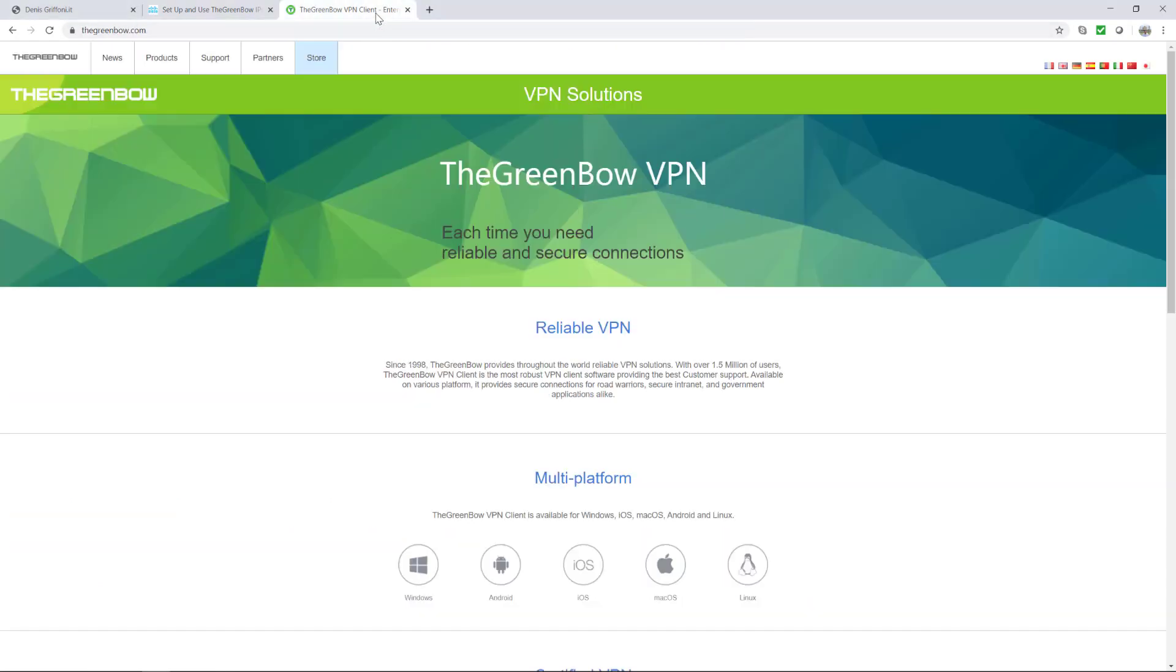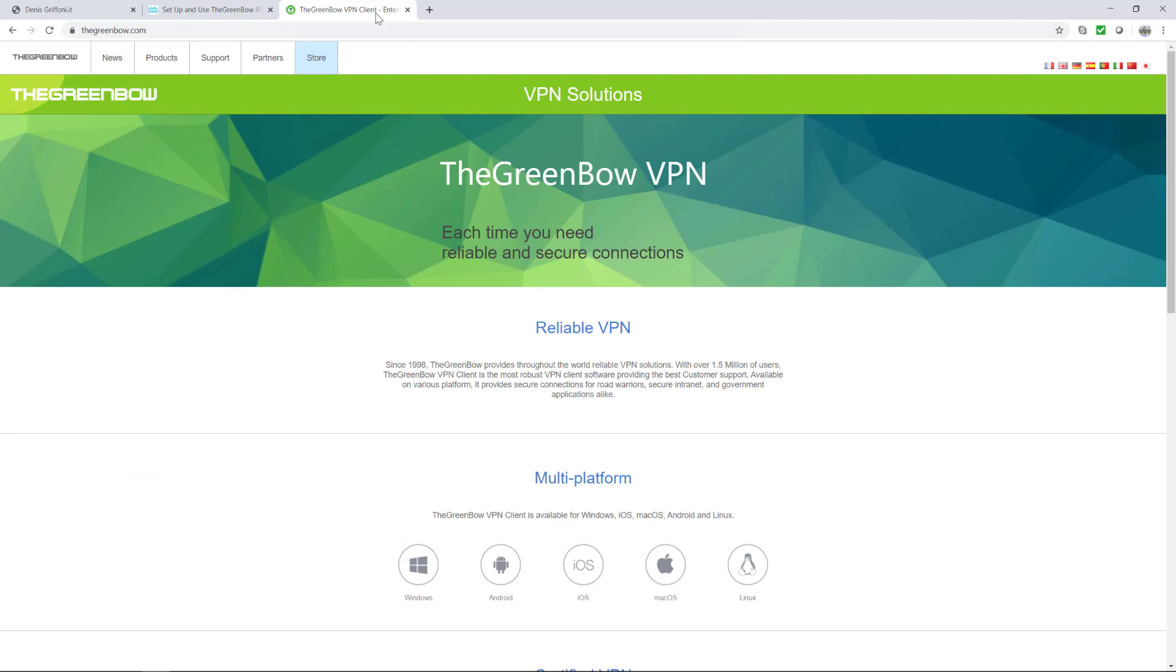The Greenbow VPN client is the most robust VPN client software providing the best customer support. And trust me, it's true.